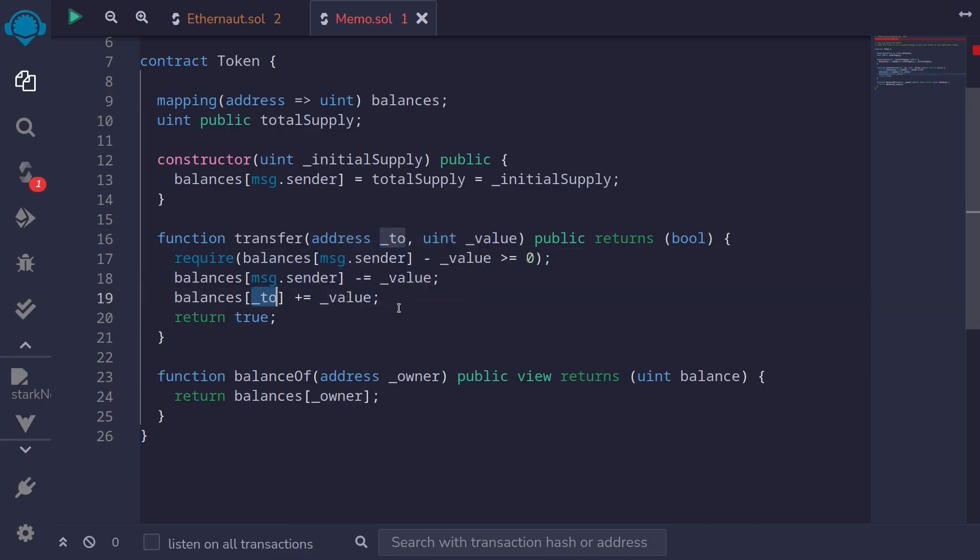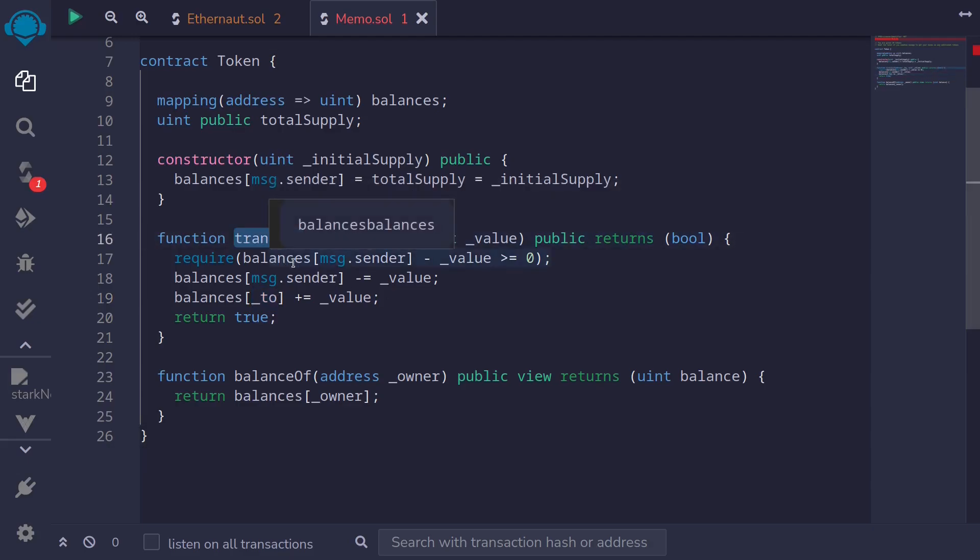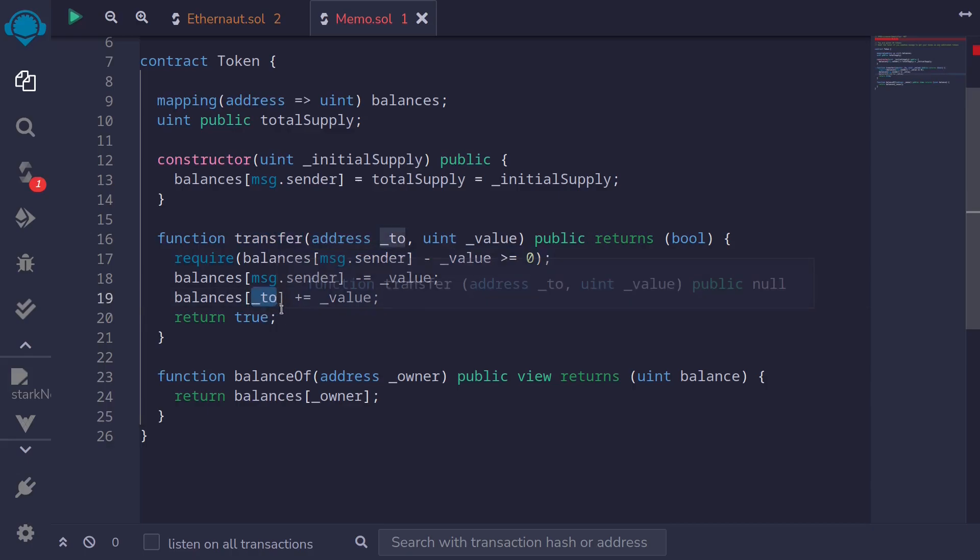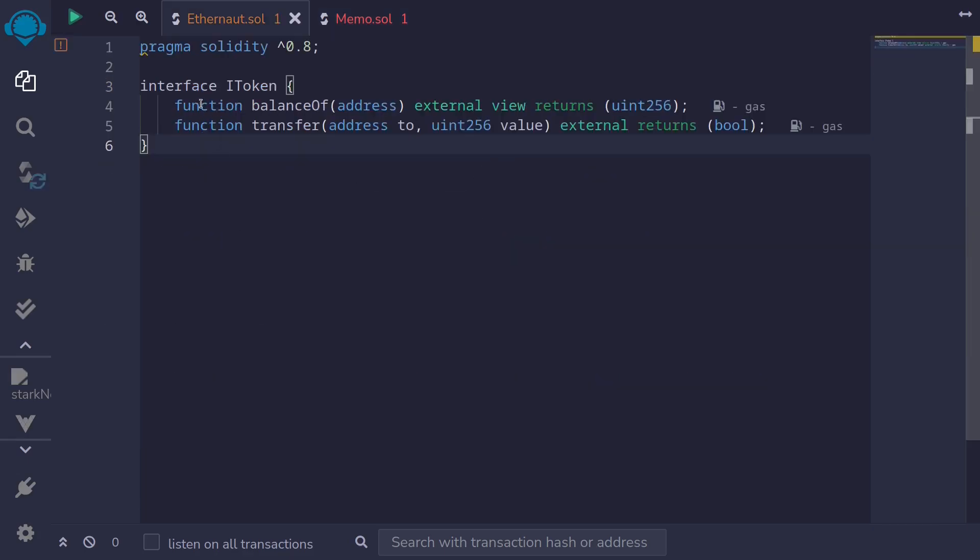So what this means is that if we call the function transfer from an account that doesn't have any tokens and then for the two address we set this to our account, then we will be able to increase our token balance. So let's write this in code using Solidity 0.8.